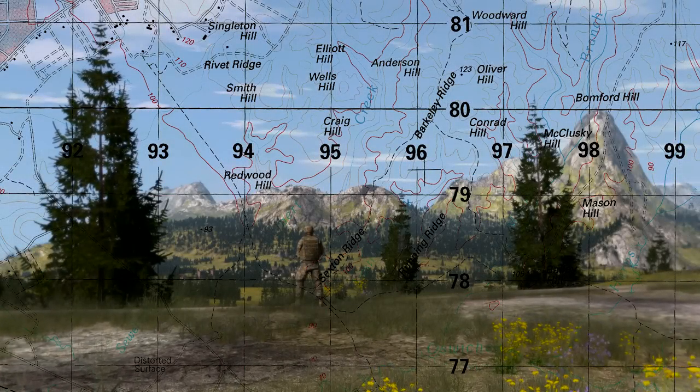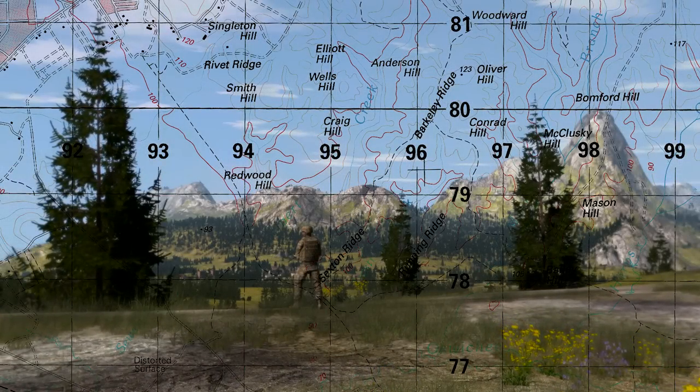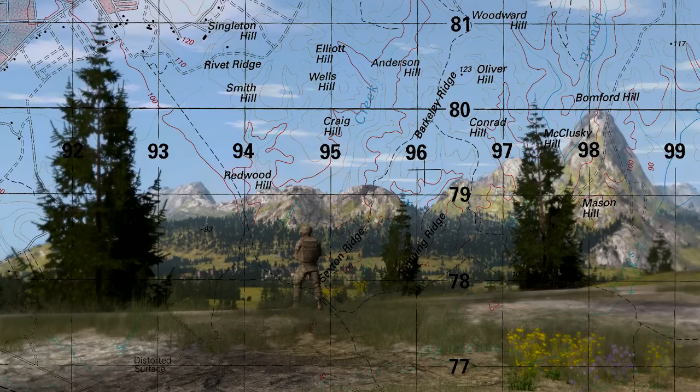Return to this video often to ensure you have mastered the major, minor, and supplementary classifications for terrain features.